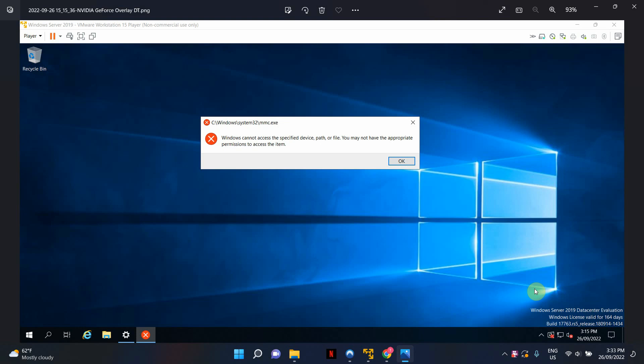So this error comes up when I'm trying to open local group policy editor in my Windows Server 2019. It says Windows cannot access the specified device path or file. You may not have the appropriate permissions to access the item.